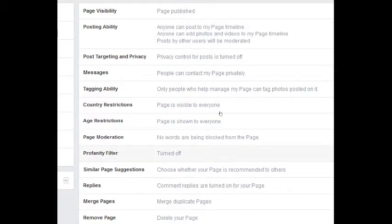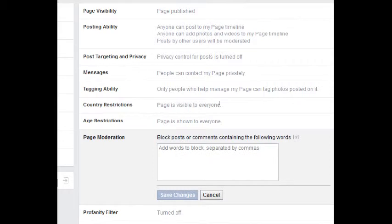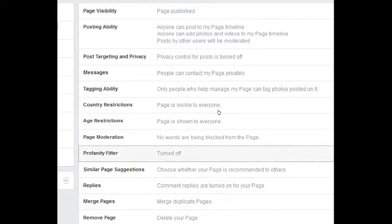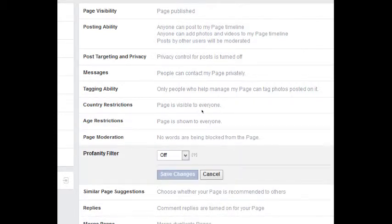Under Page Moderation, if you want to put in certain words that would be blocked — for example, if your page is controversial and people are going to be harassing — you could add certain words that will be blocked. Same thing with profanity; you have different levels to choose from.